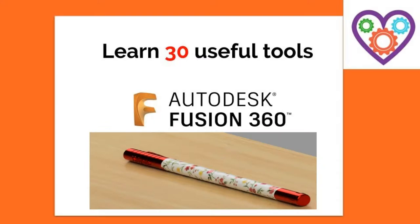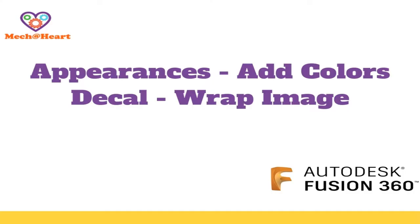Welcome to the 7th episode of Design This Pen and Learn 30 Tools of Fusion 360. In today's interesting tutorial, we are going to add colors to our parts, and we will also learn how to wrap an image to the body of the pen.